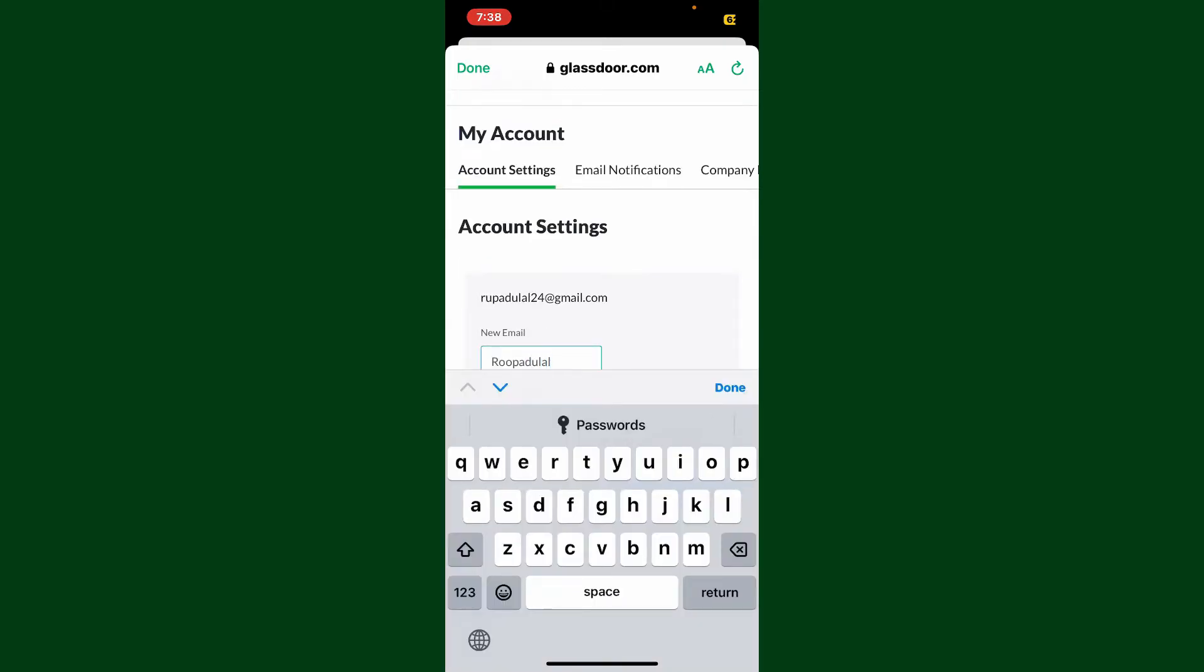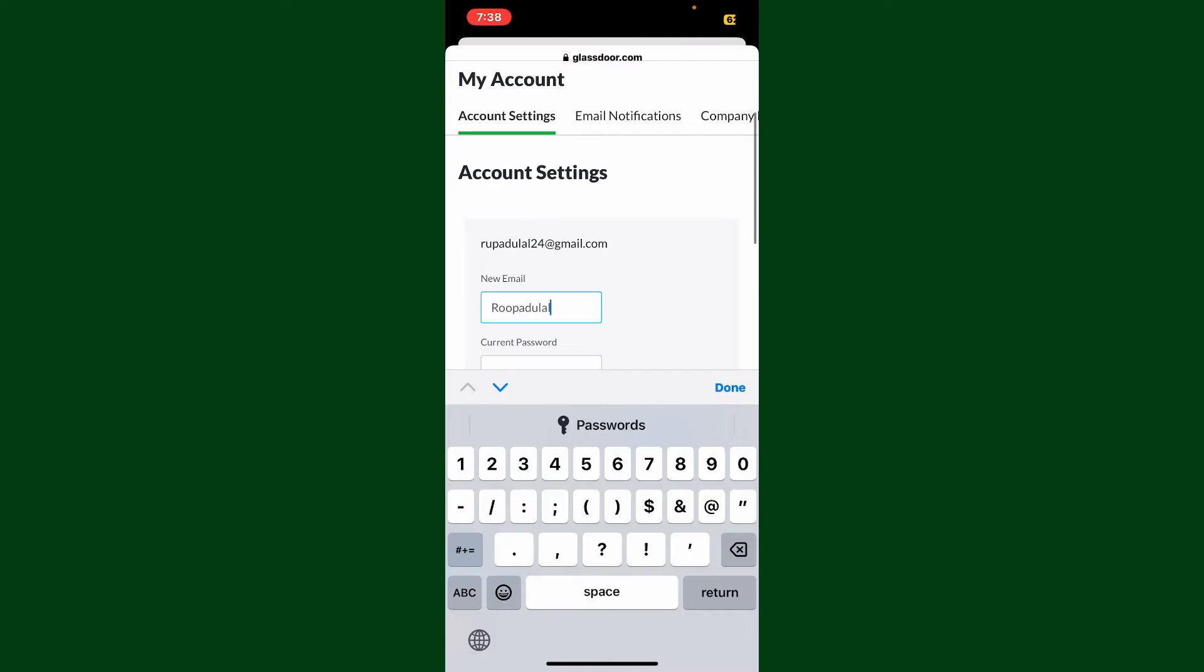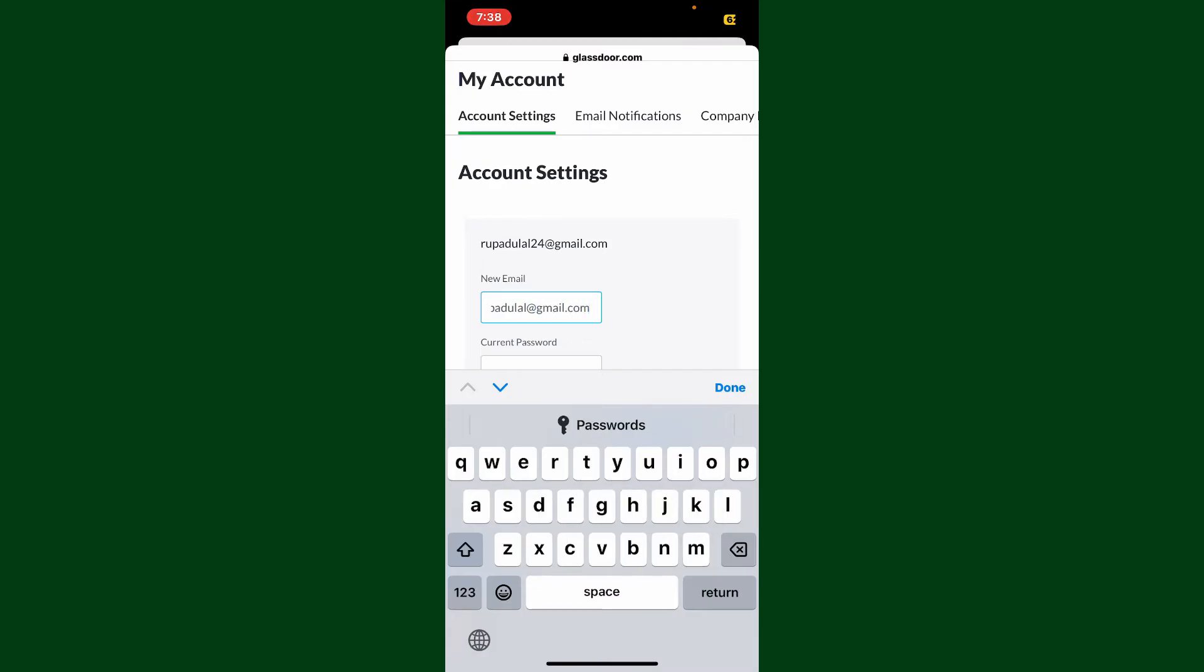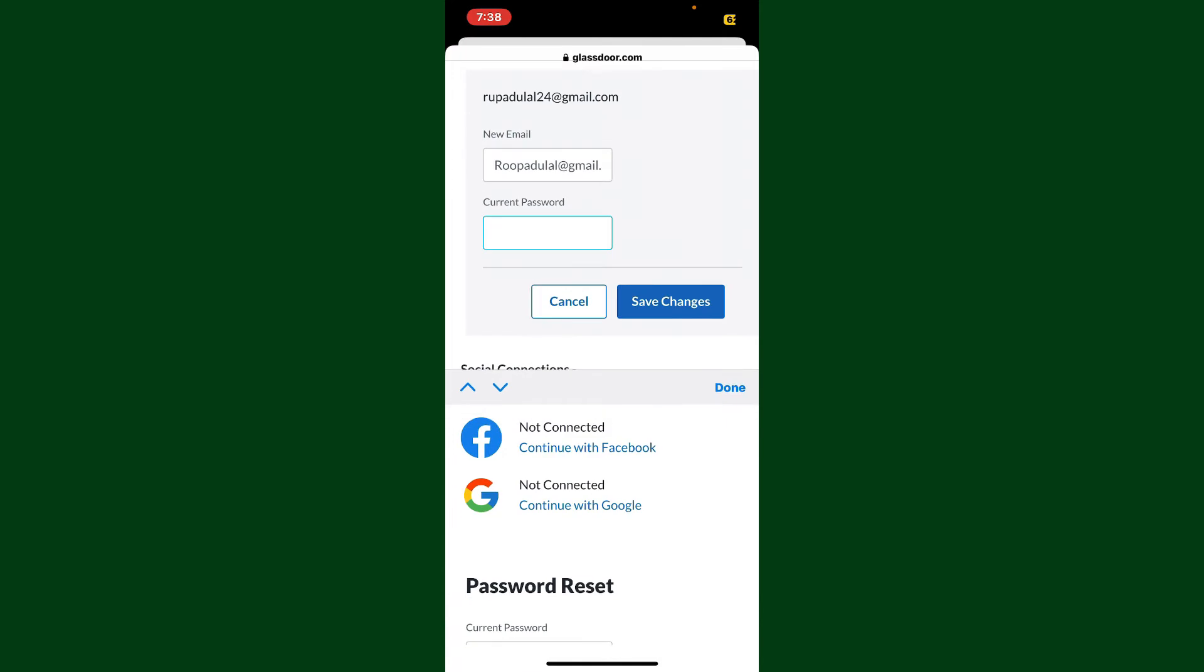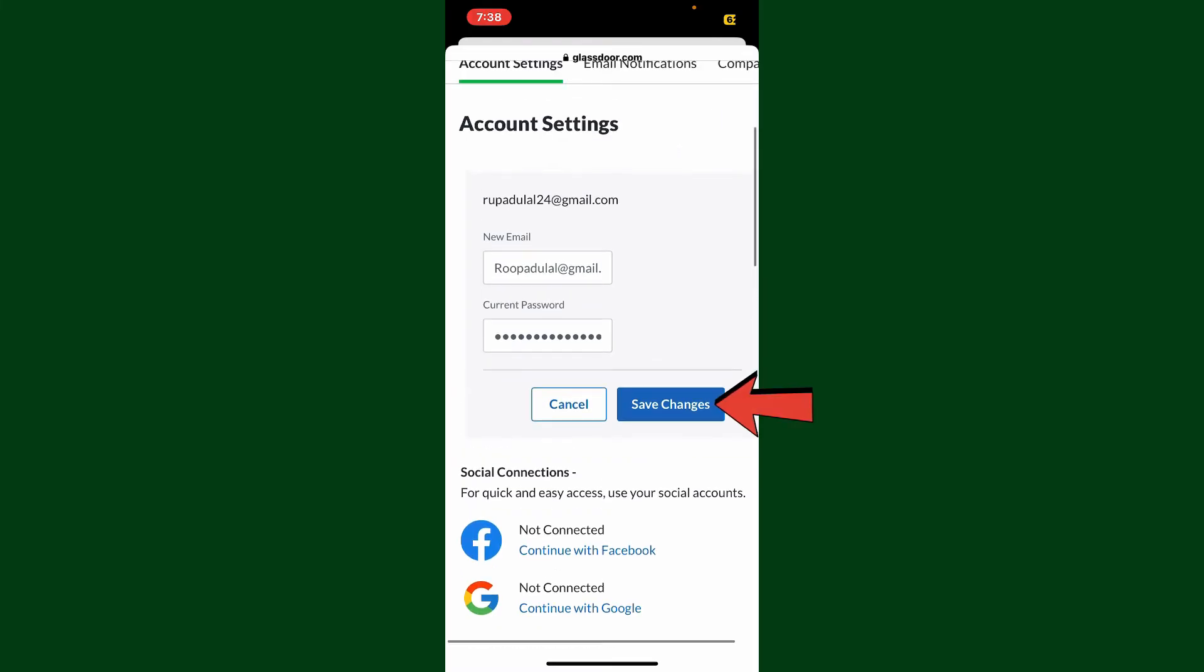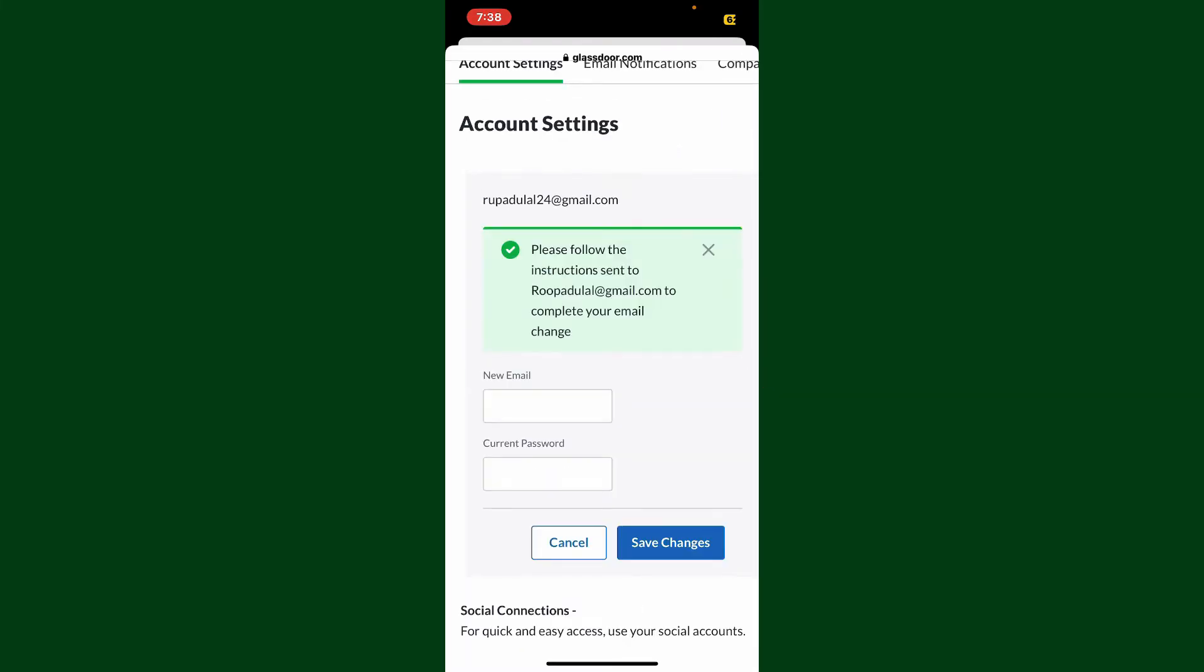After you are done typing it in, in the next field, enter your current password for your Glassdoor account. Finally, click Save Changes. Now go ahead and open up your email inbox and you'll receive an email from Glassdoor.